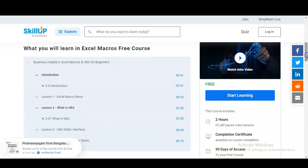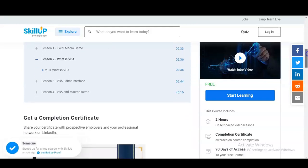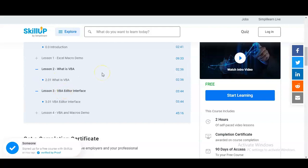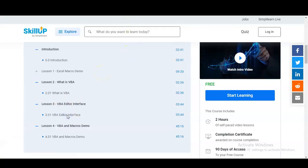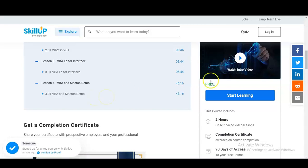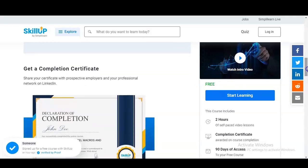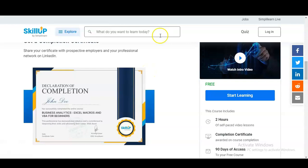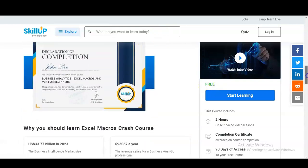They have given various modules. First is the introduction module, then you will learn what is VBA — and on the right-hand side the time duration is also given. In lesson three you will learn the VBA editor interface, and in the last module you will learn what VBA is and how to give a Macros demo. These are the types of things you will learn in this course.